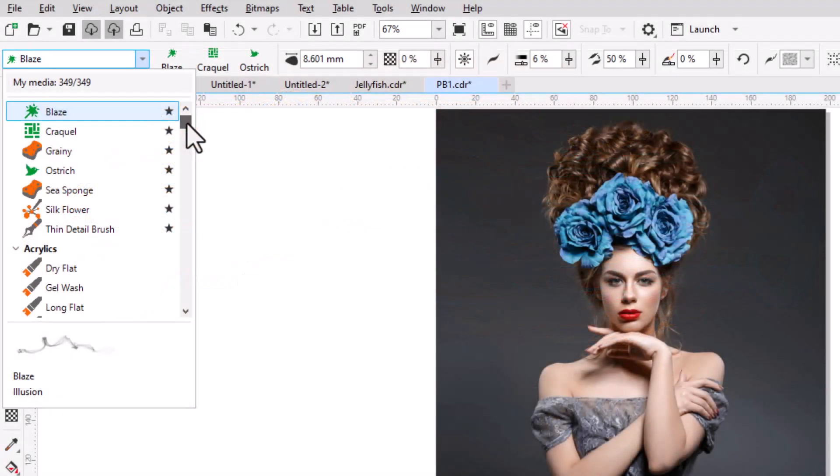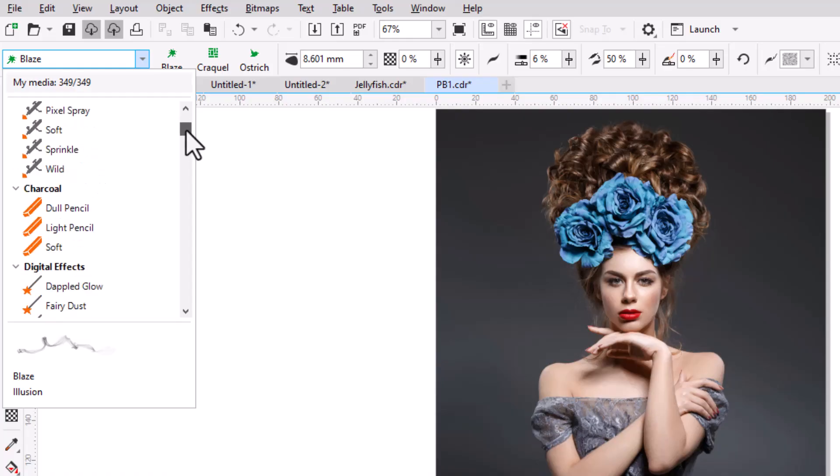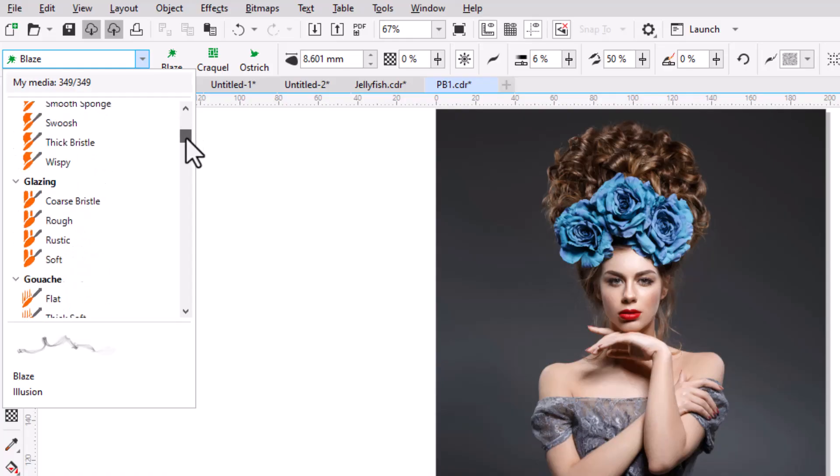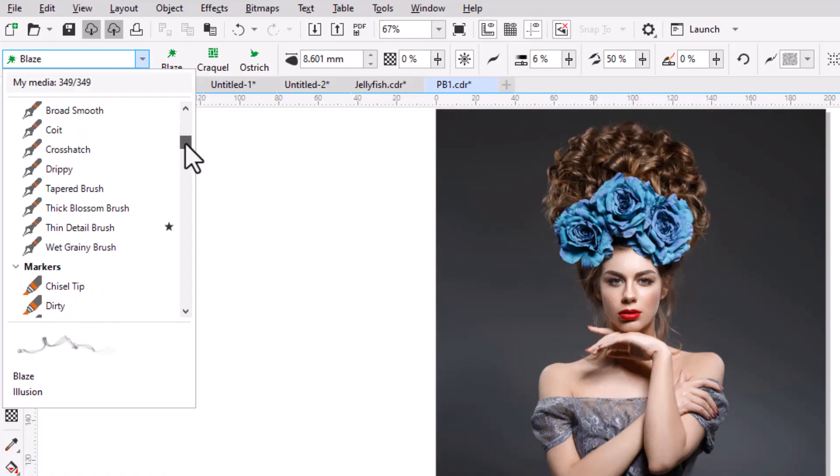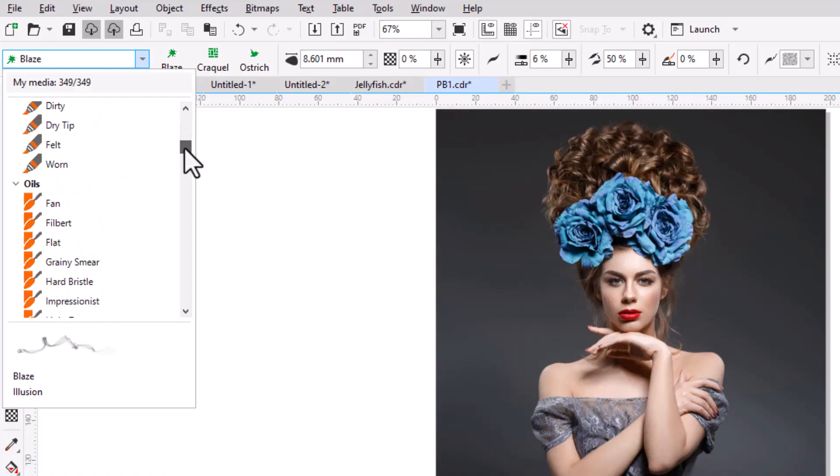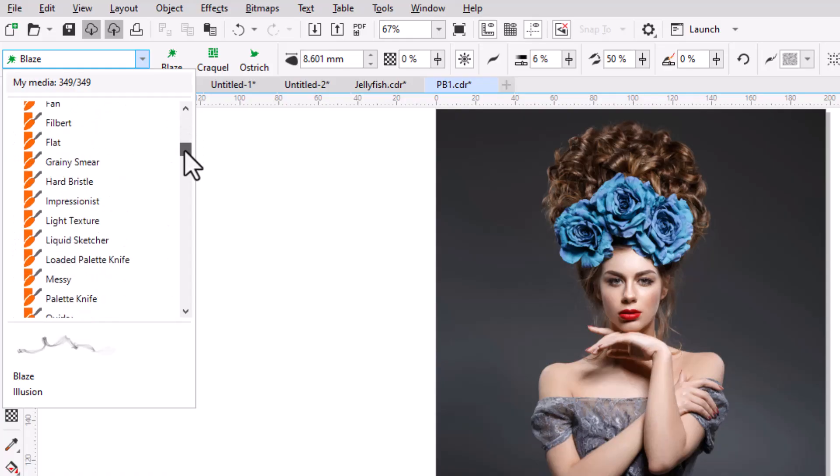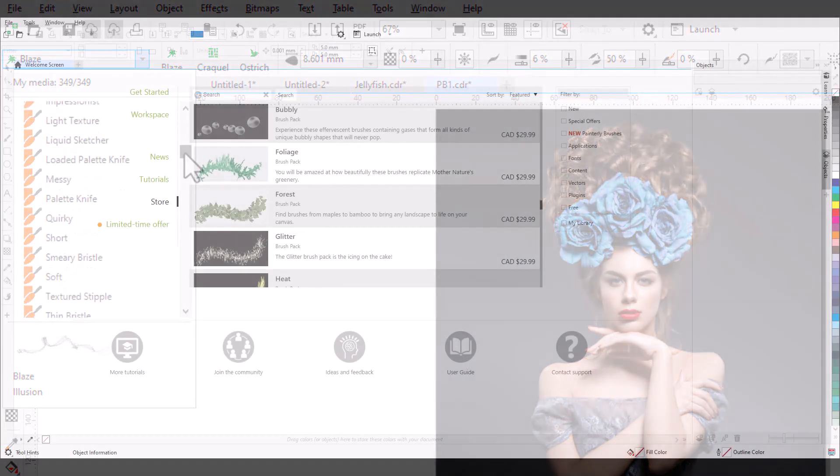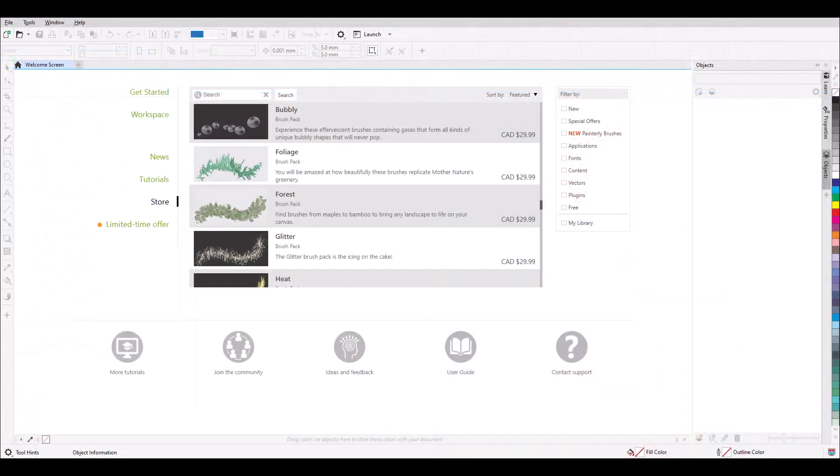CorelDRAW Graphics Suite includes over 100 Painterly Brushes, plus many additional free brushes for subscribers. Even more brush packs are available for purchase from the Store tab on the Welcome screen.